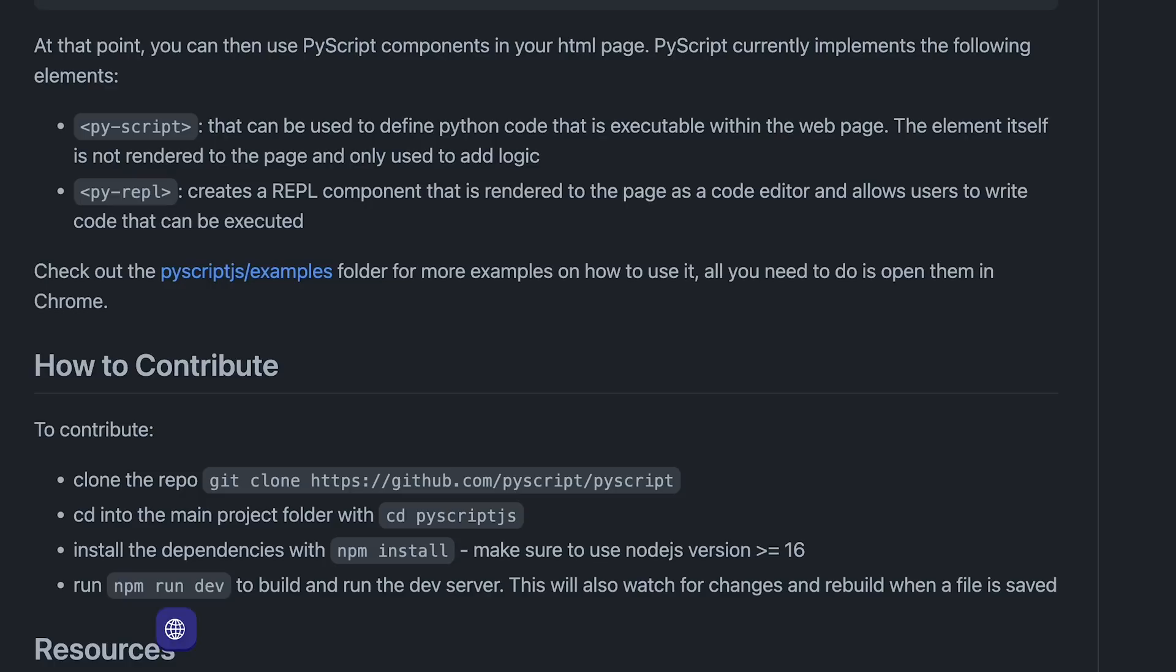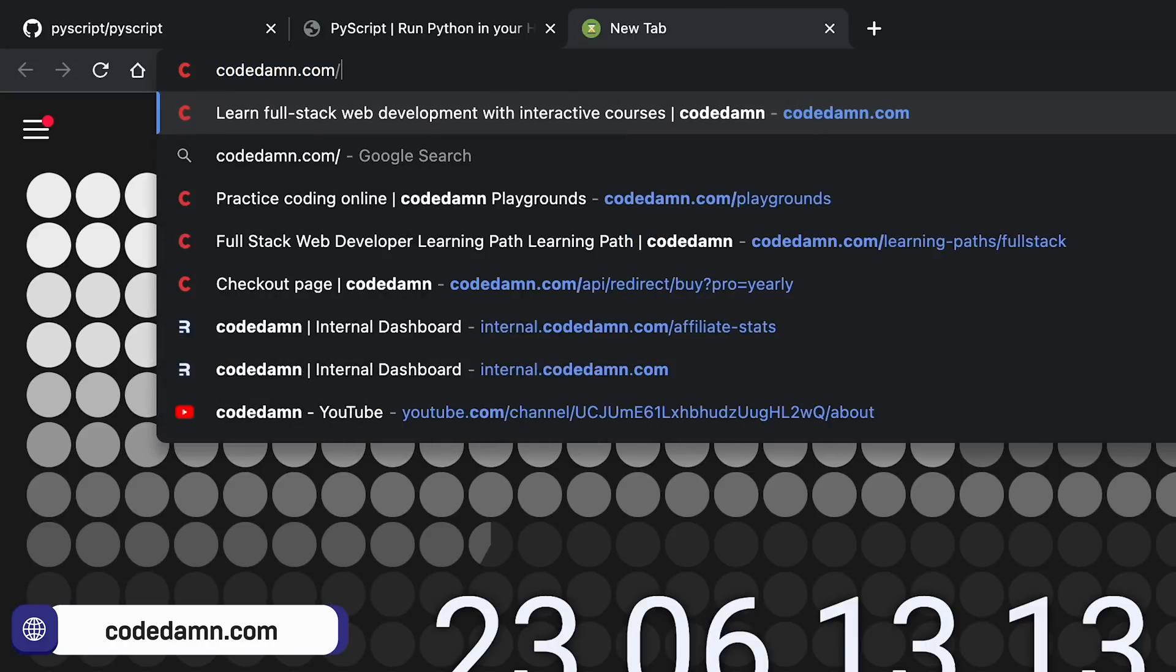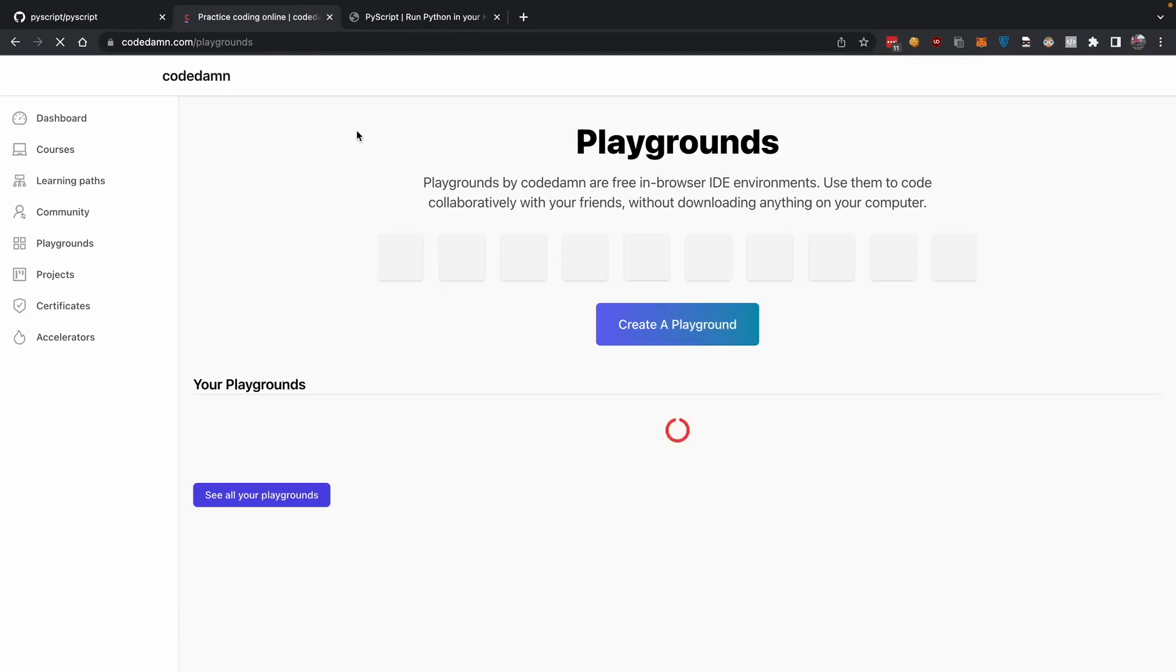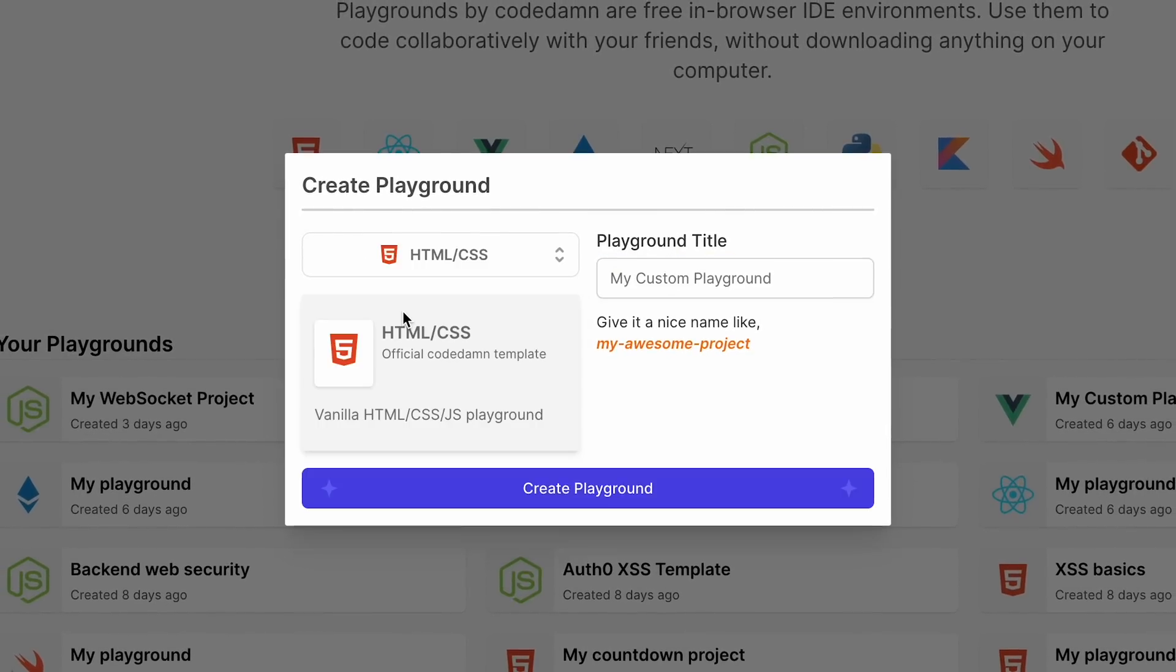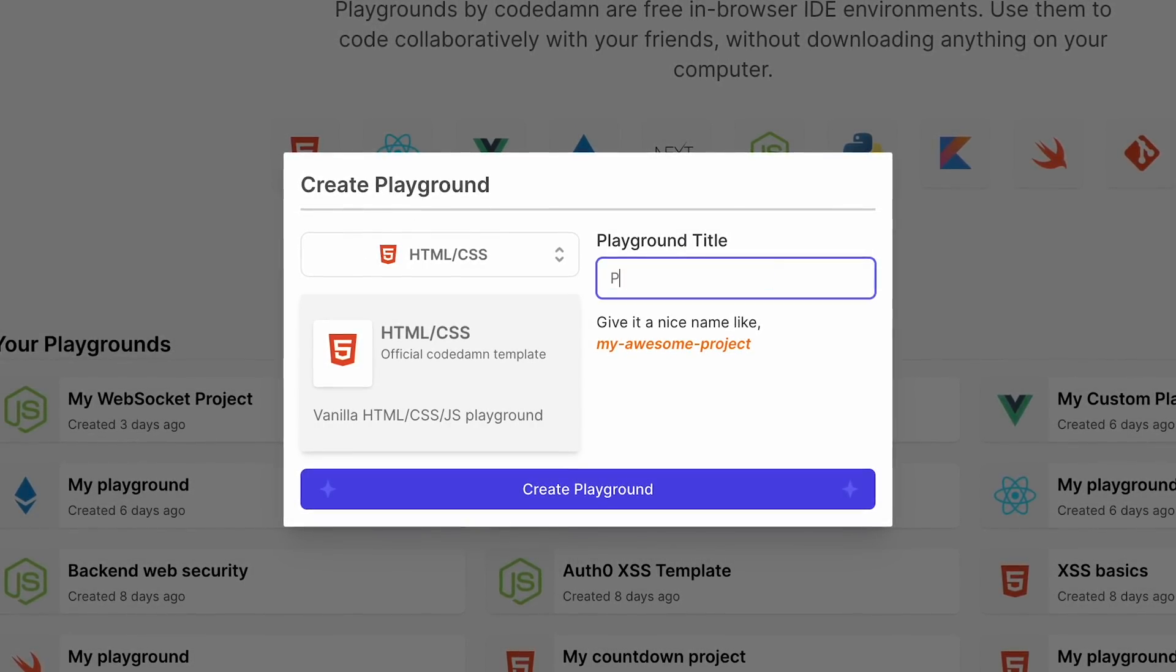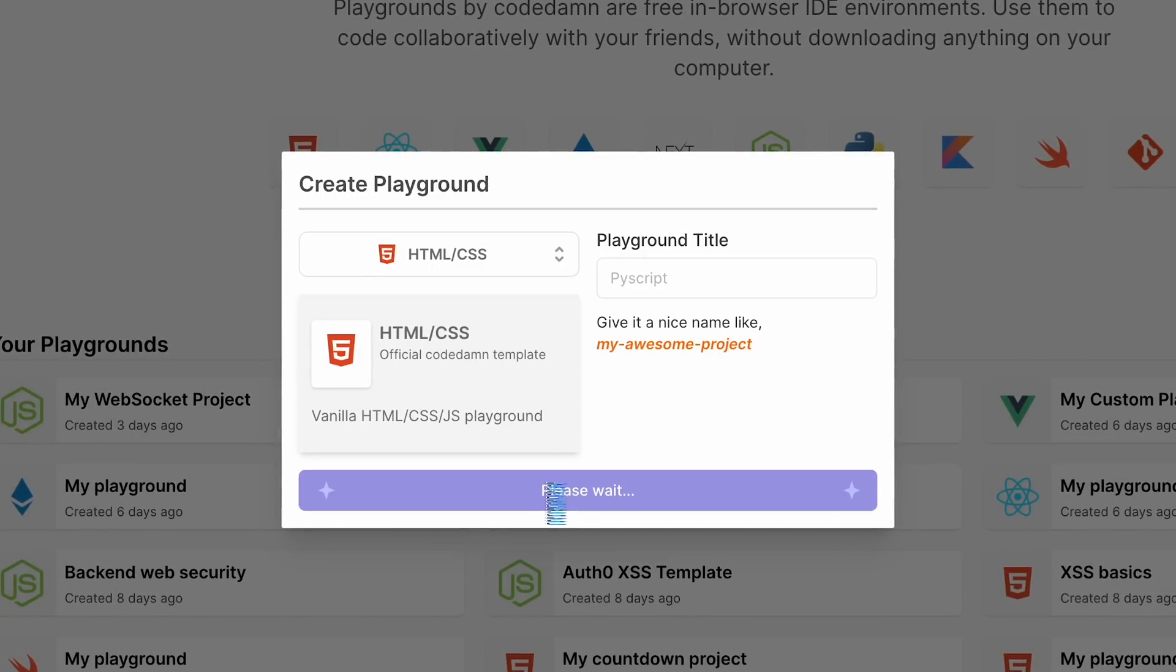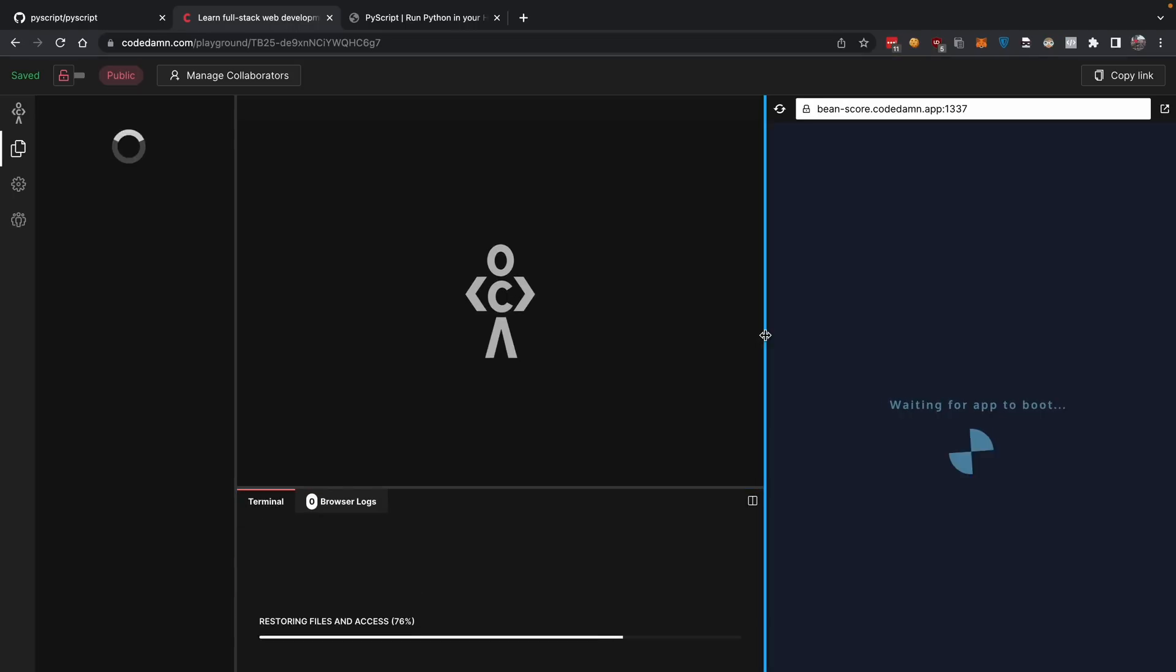Let's just try to have some fun with it. I'm going to CodeDam's playground to try out a Python project. I'm going to create a new playground and select HTML CSS as the template, since that's what we're working with. I'm going to call this PyScript and create a playground.